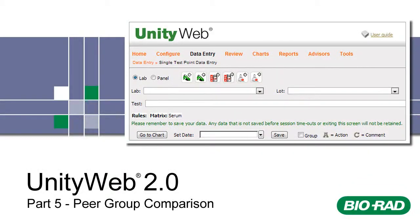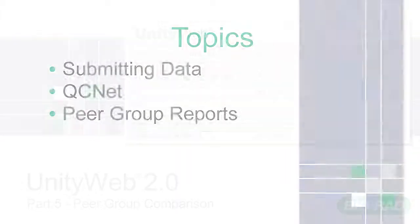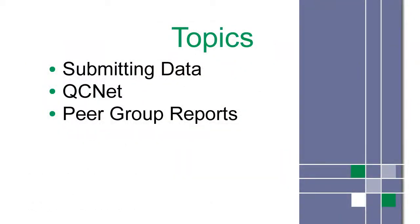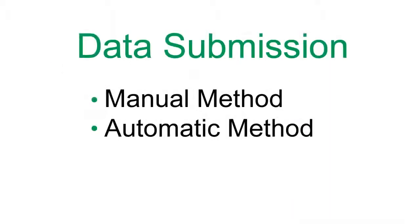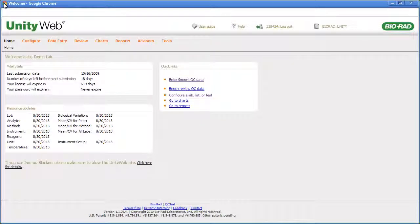Welcome to Unity Web 2.0 Training Part 5. This is a list of topics covered in this video. There are two ways to submit your data at the end of each month: the manual method and the automatic method.